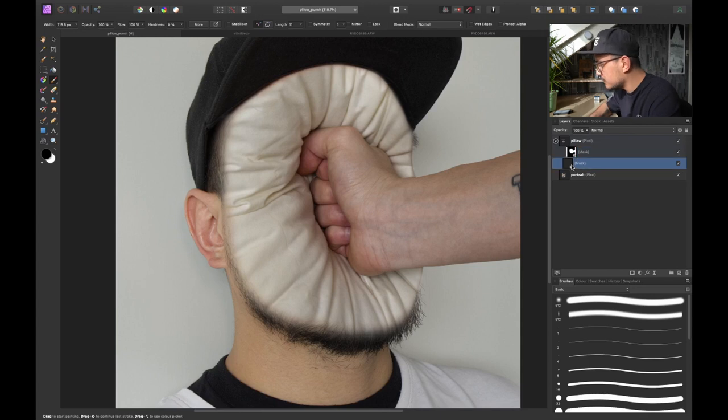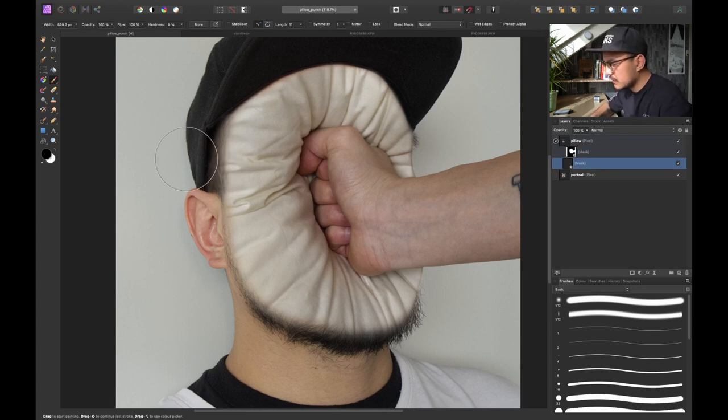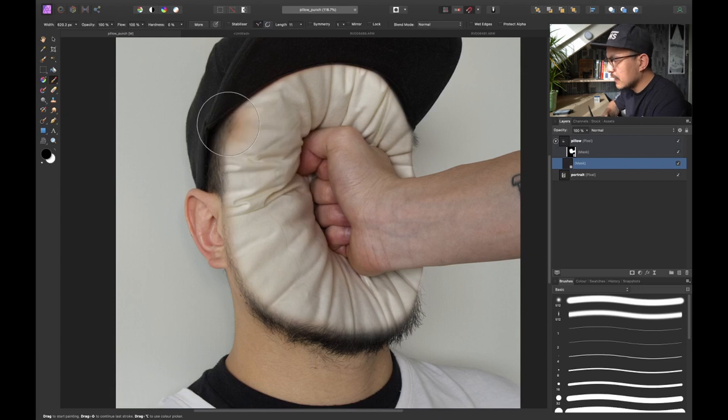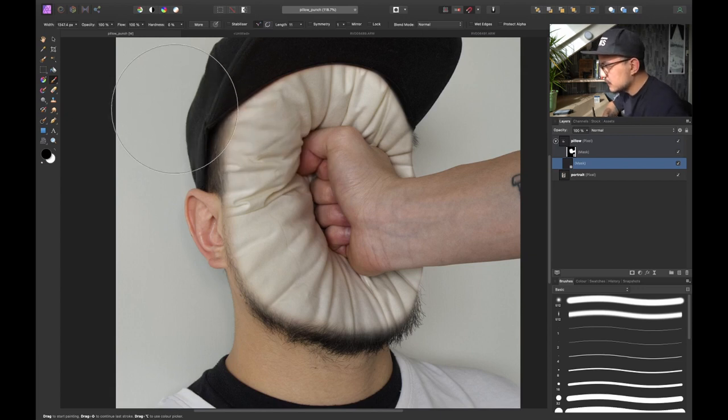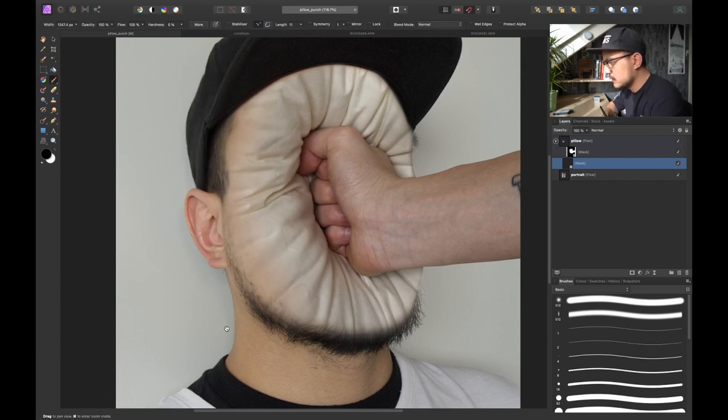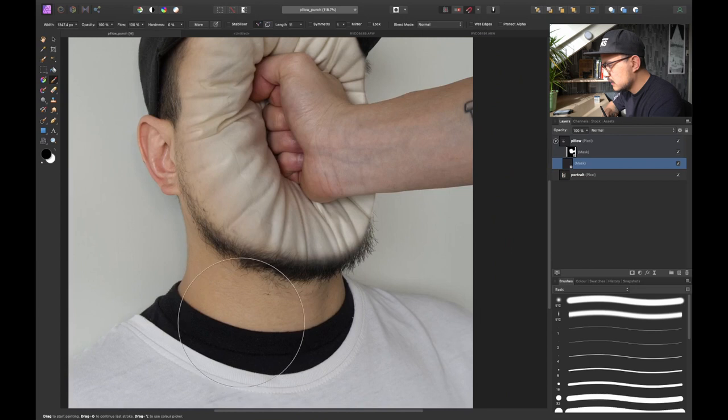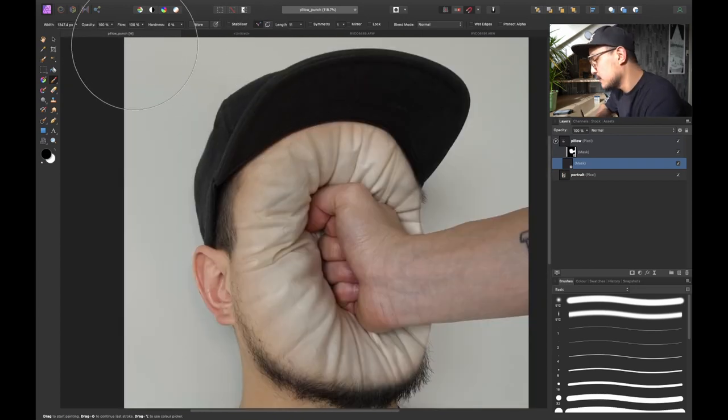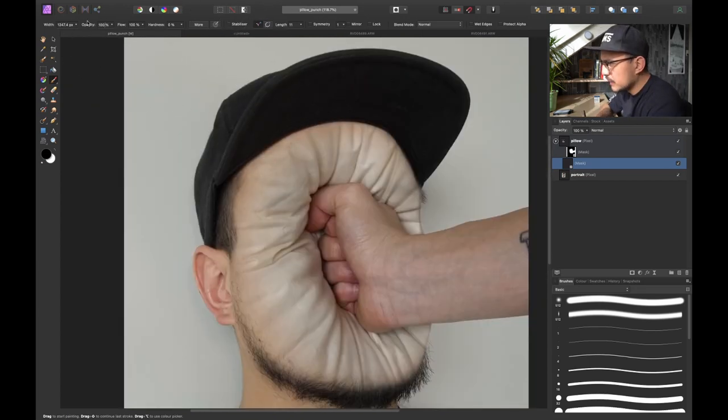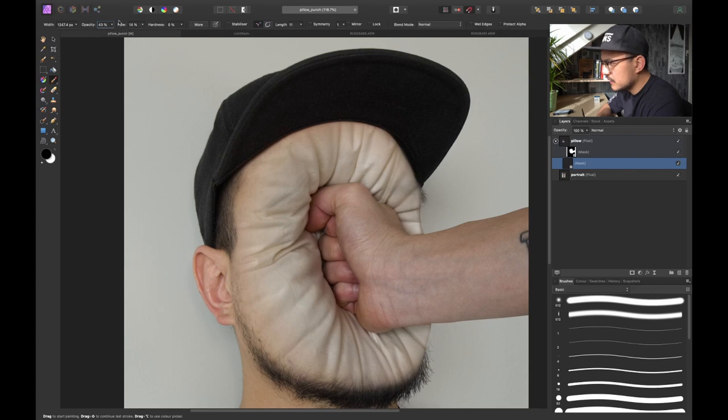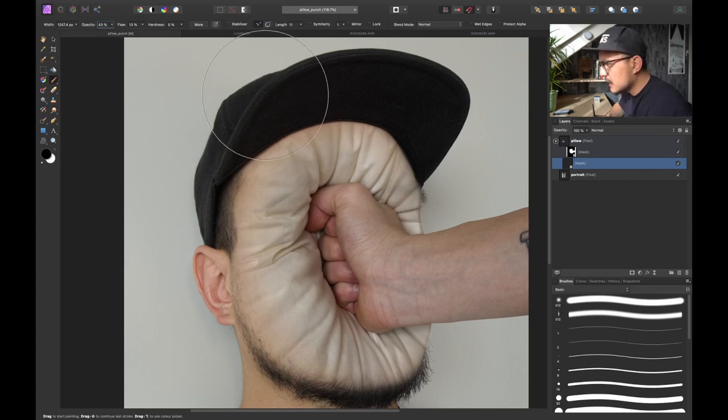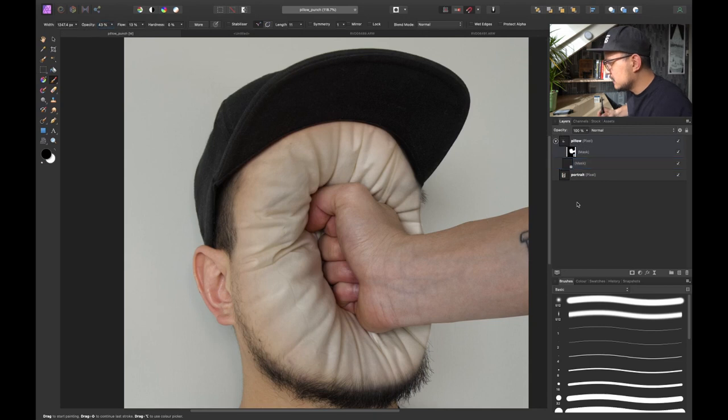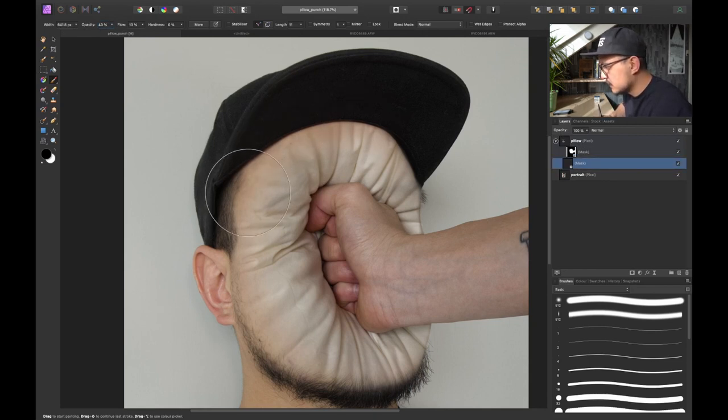Now let's go into the second mask and use a pretty big soft round brush. Make sure black is a foreground color and just blend it in very very subtle. And of course you can also change the opacity and the flow of your brush. So maybe you want to be more accurate. Decrease the flow. Decrease the opacity and just brush over it very gradually until you're happy with your result.